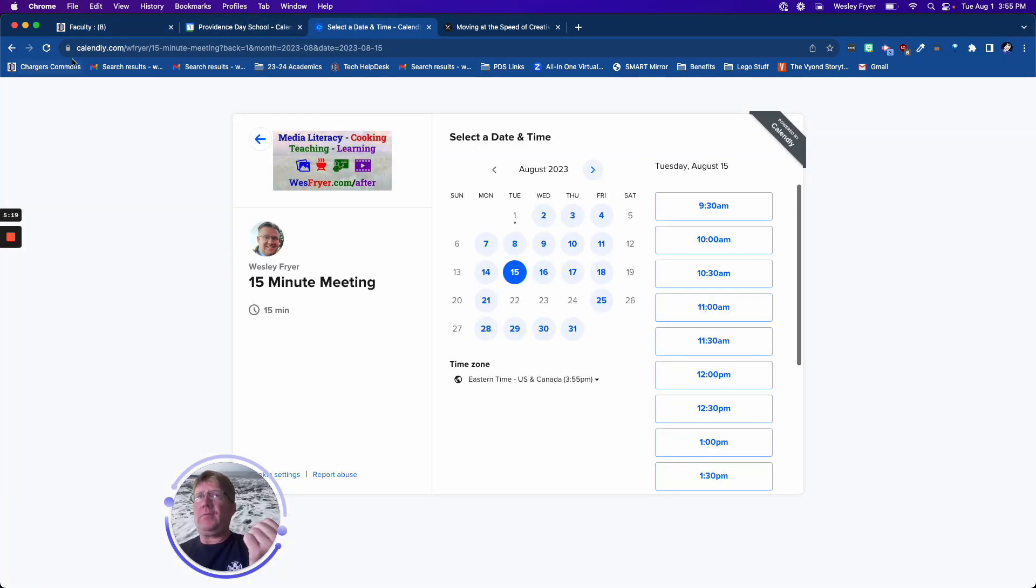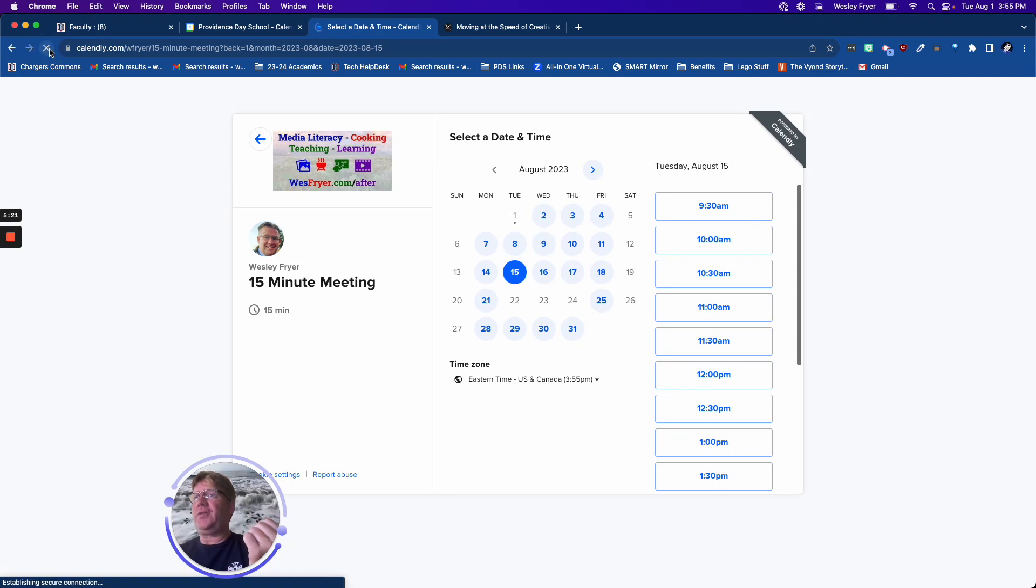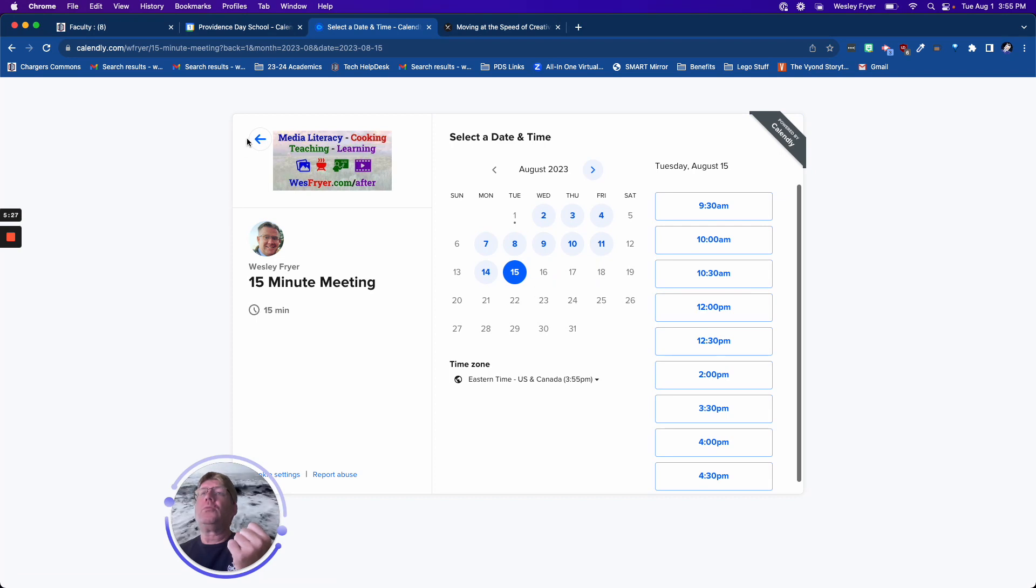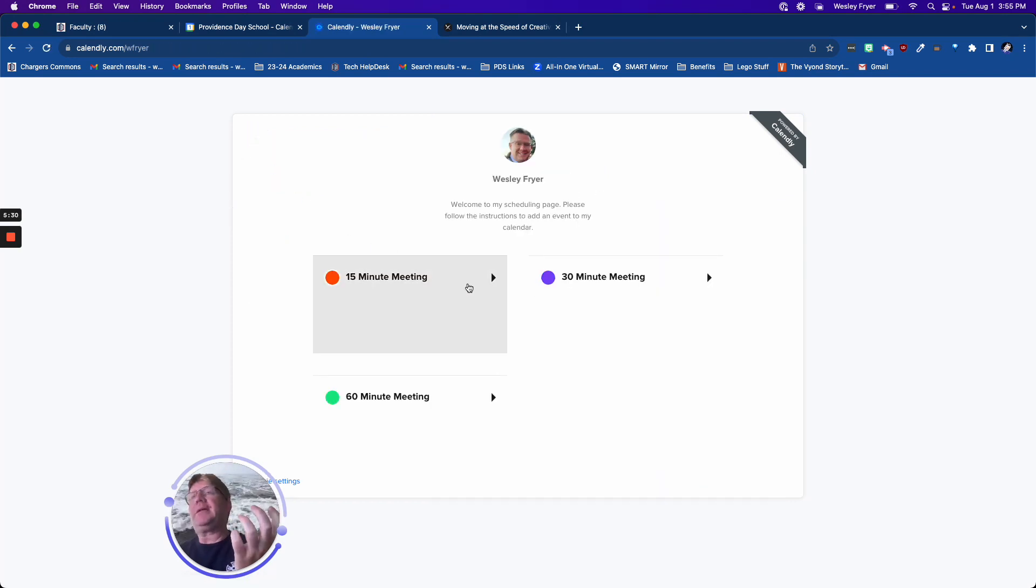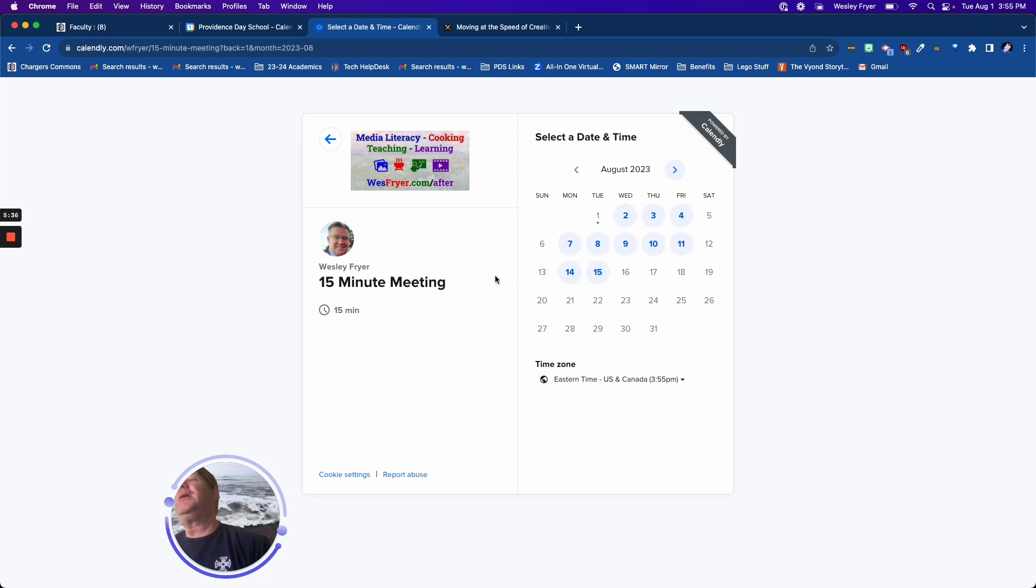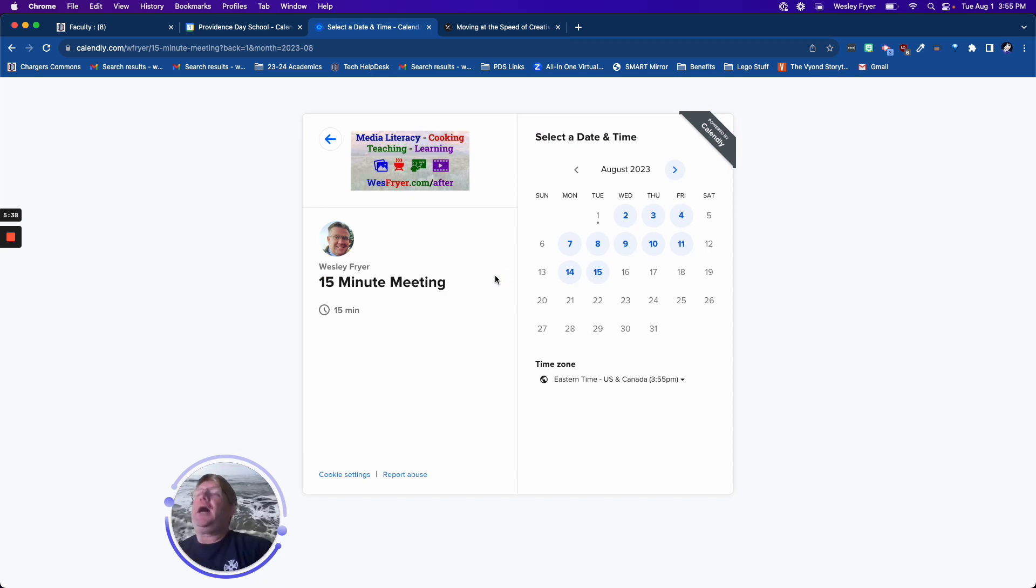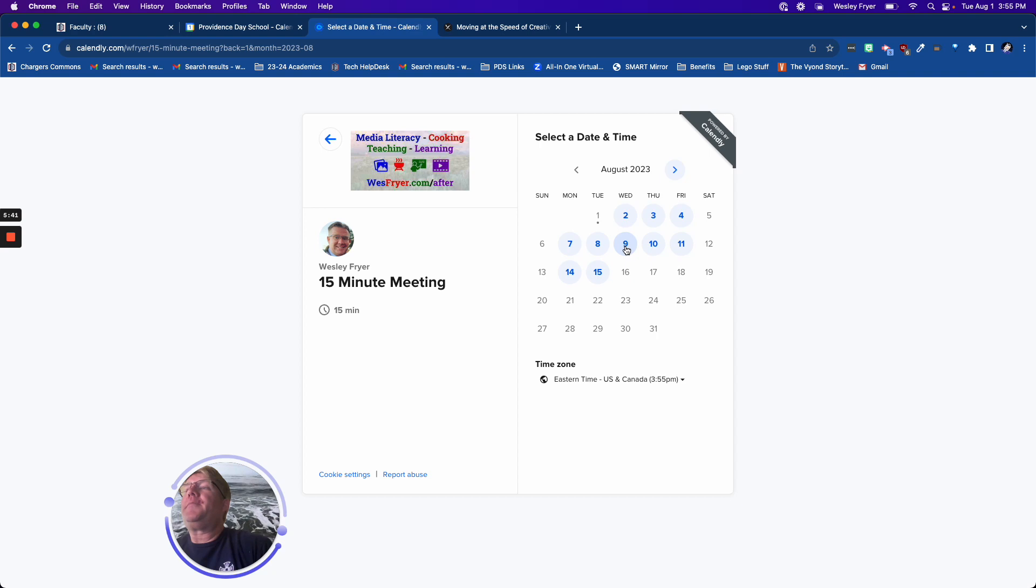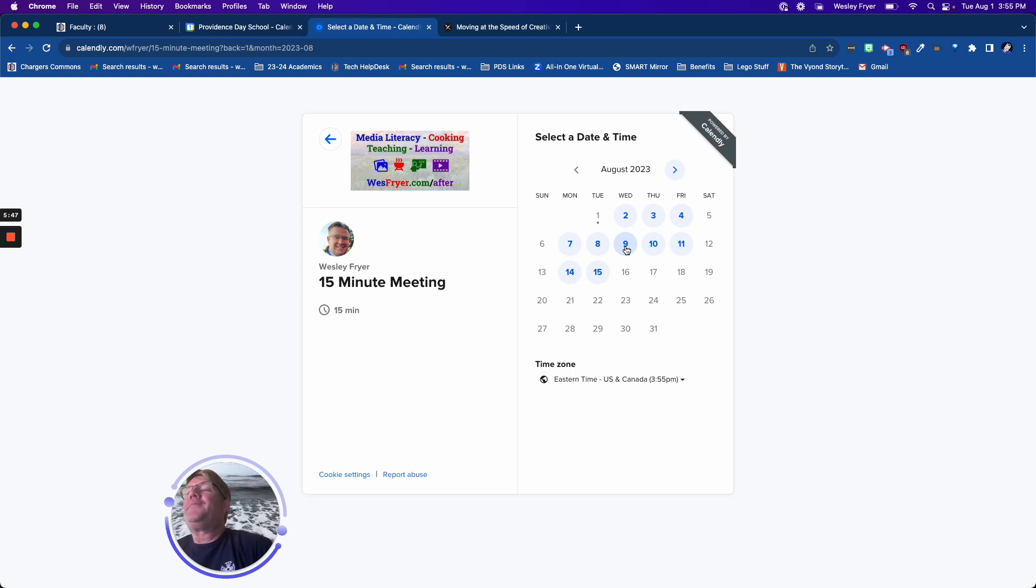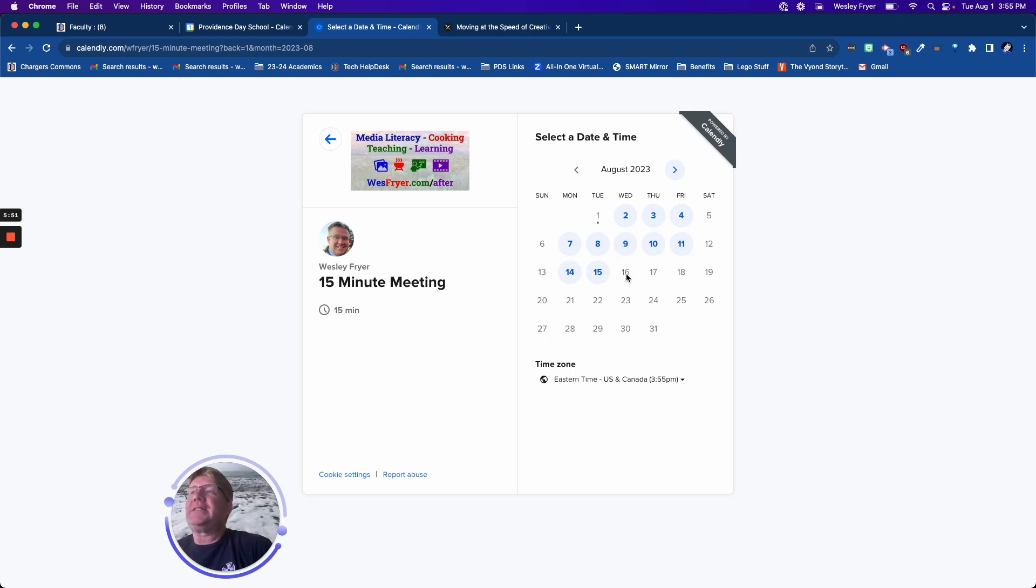So now, like if I refresh this Calendly page and I look on the 15th, it should show. Maybe it has to sync up in order to do this. I know what it probably is. Oh, I know what it did. That's right, I have to change some of these days because it's going to say some of these things last all day long.